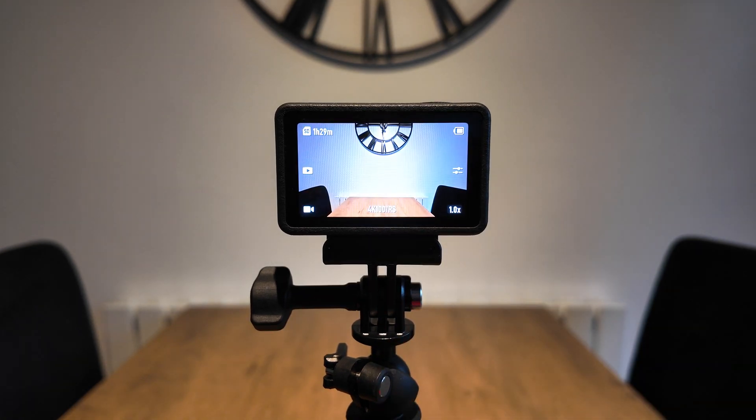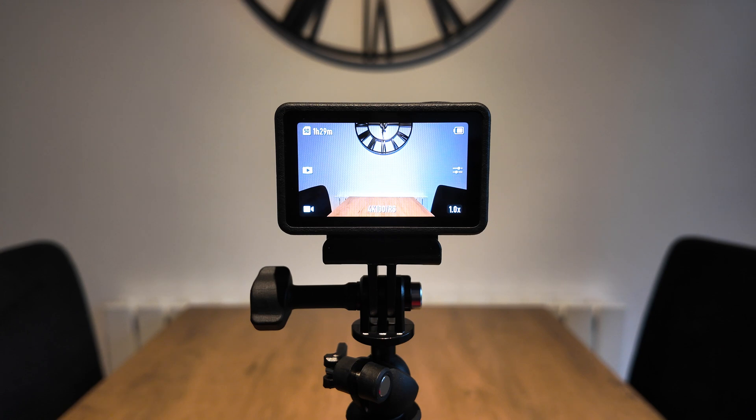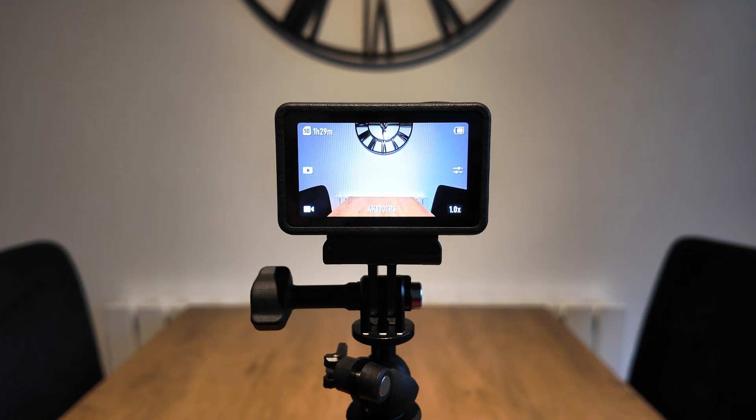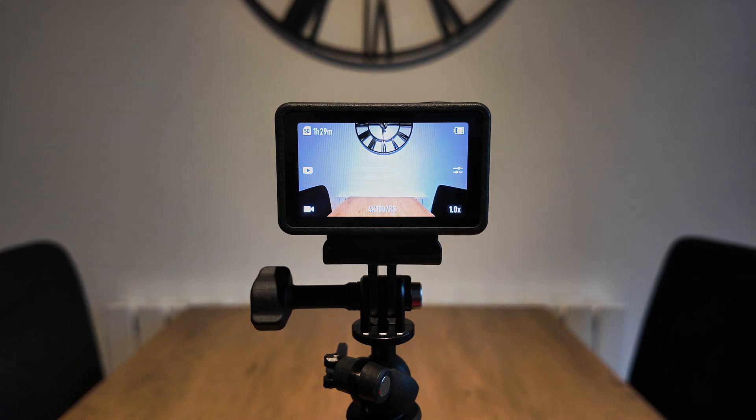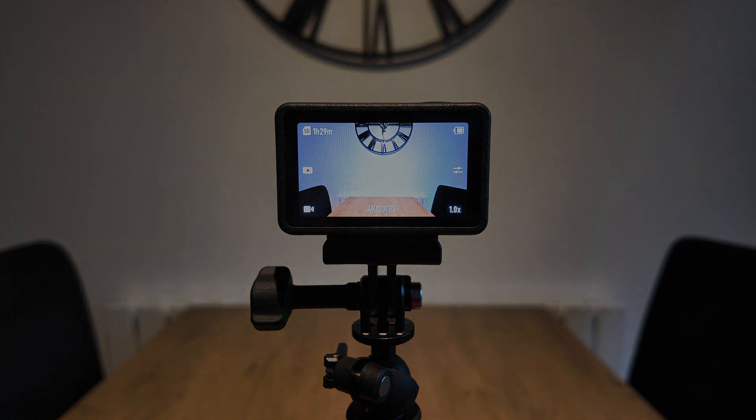Do stay tuned to the channel as I'll be posting plenty more tutorials on this Action 5 Pro in the near future. So for now thanks for watching, be sure to hit that like and subscribe button and bye for now.